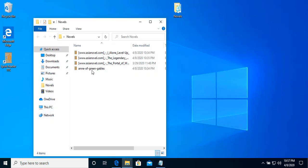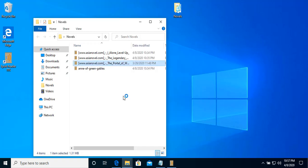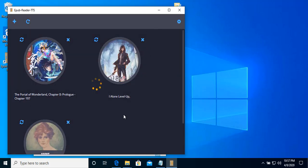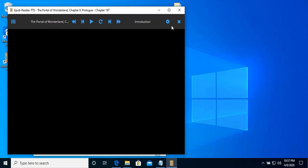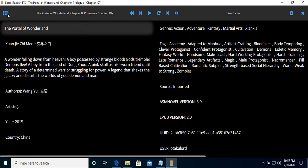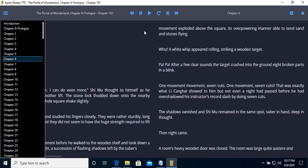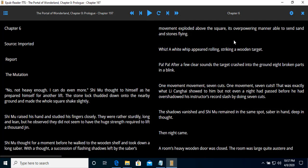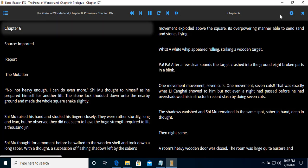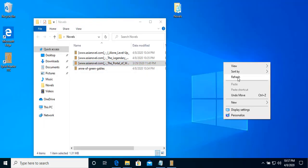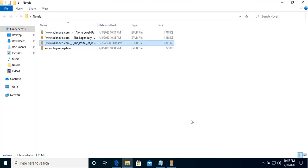You can open a novel using the file directly and you can enjoy listening. Chapter 6. Source: imported. Report. The mutation. Not heavy.